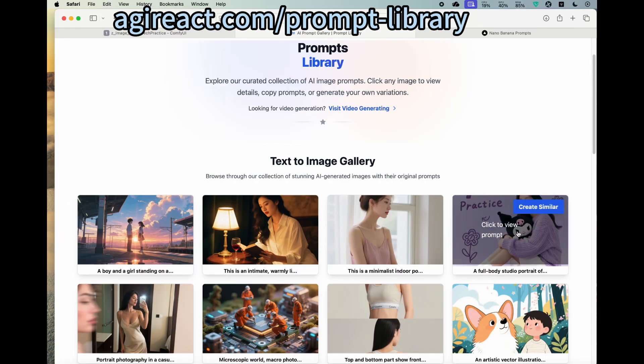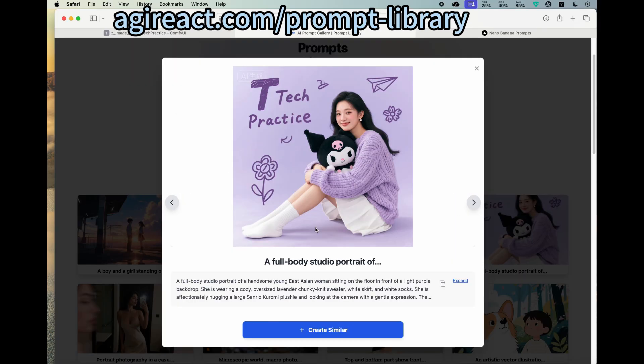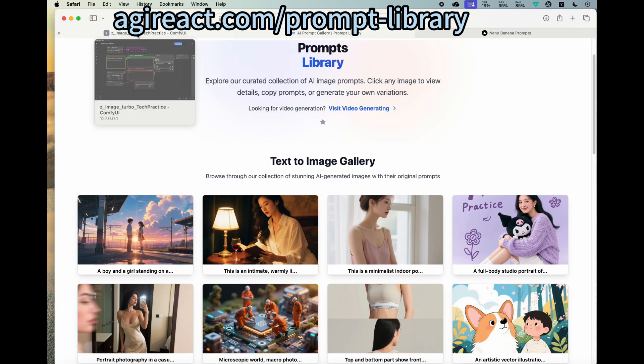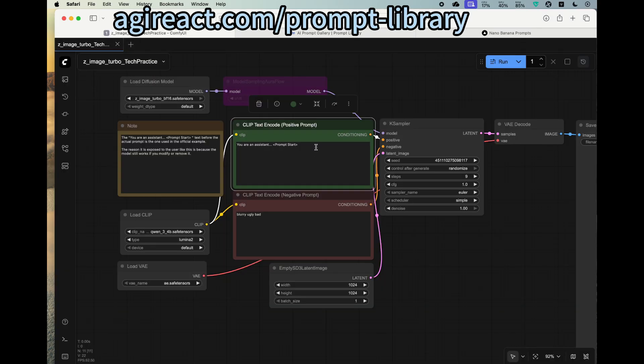For today's purpose, let's try one. Let's take a look at this one. So this is created by Quim image. Let's see how Z-Image can generate that. So let's copy the prompt onto the Z-Image workflow.